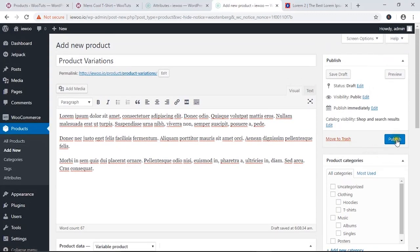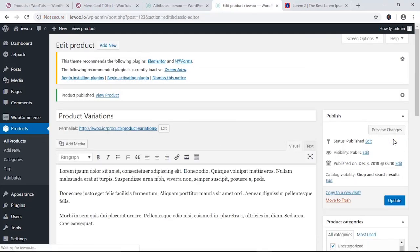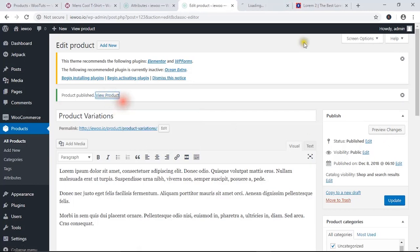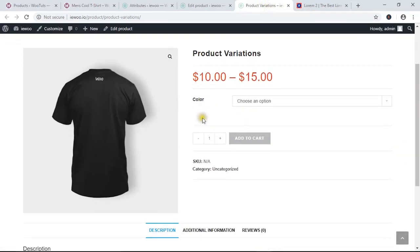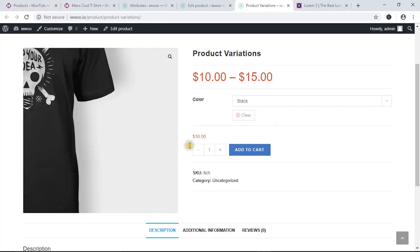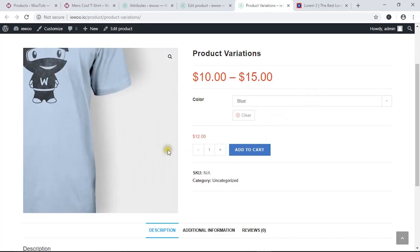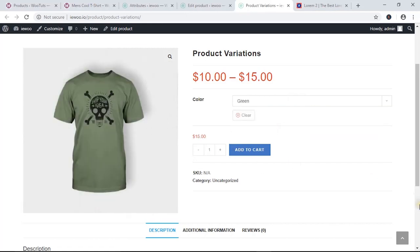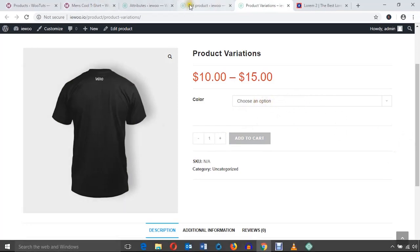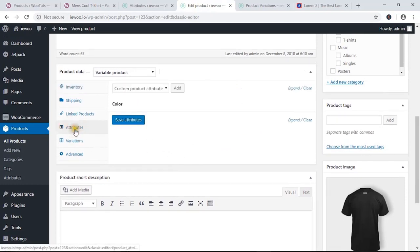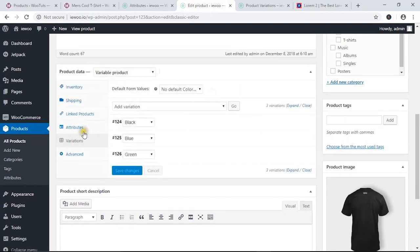Finally, hit 'Publish'. Now we can view the product. You can see the color option and the default product image. If I choose black it shows the black image, if I choose blue it shows the blue image, and for green it shows the green image. If you clear the selection it shows the default option again.